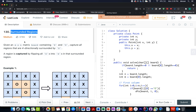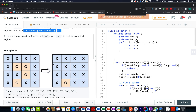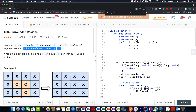Today's question is Surrounded Regions. We are given a matrix of size M×N, and each cell can either be an X or an O. We need to capture all the regions that are four-directionally surrounded by X. It's a medium-level question on LeetCode, and there's a small trick associated with it. If you know that trick, you'll be able to come up with an optimized approach.